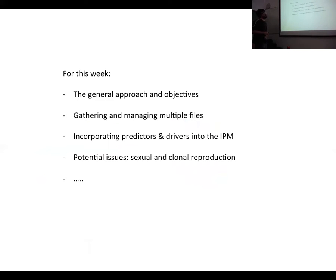To summarize what I thought would be worth discussing this week: the general approach and scientific objectives of the study — what we can offer that other studies haven't; methodologically, how to gather and manage the multiple data files; how to incorporate predictors and drivers into the IPM; and discussing the issues around sexual and clonal reproduction. Any progress on any of those aspects would be very valuable.